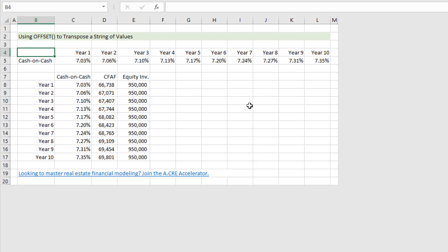We could likewise go from rows to column using the same logic. If you have any questions please let me know, otherwise thanks for your time today.